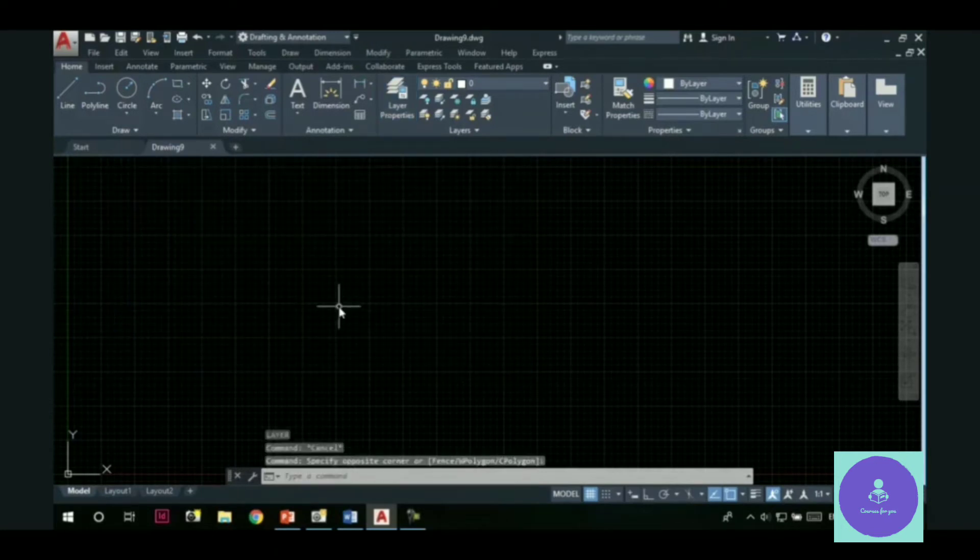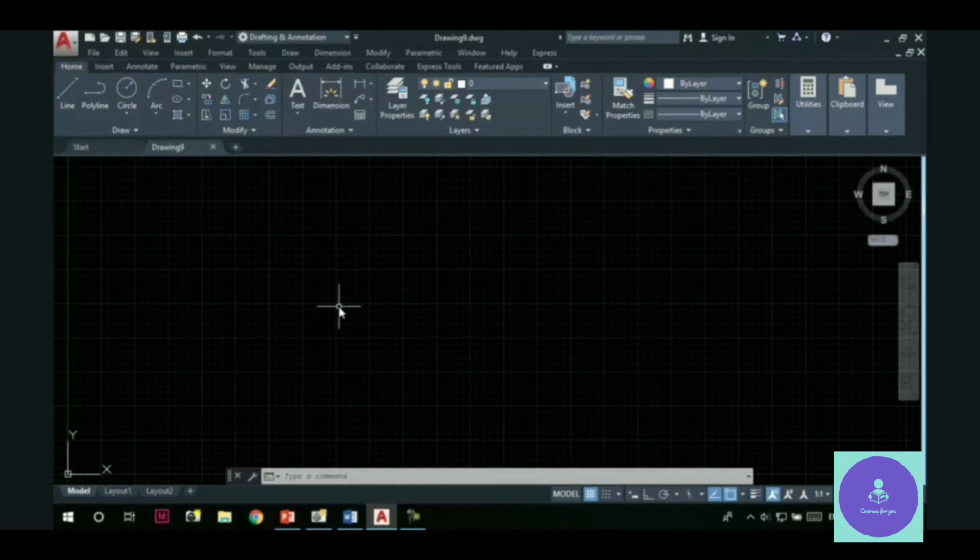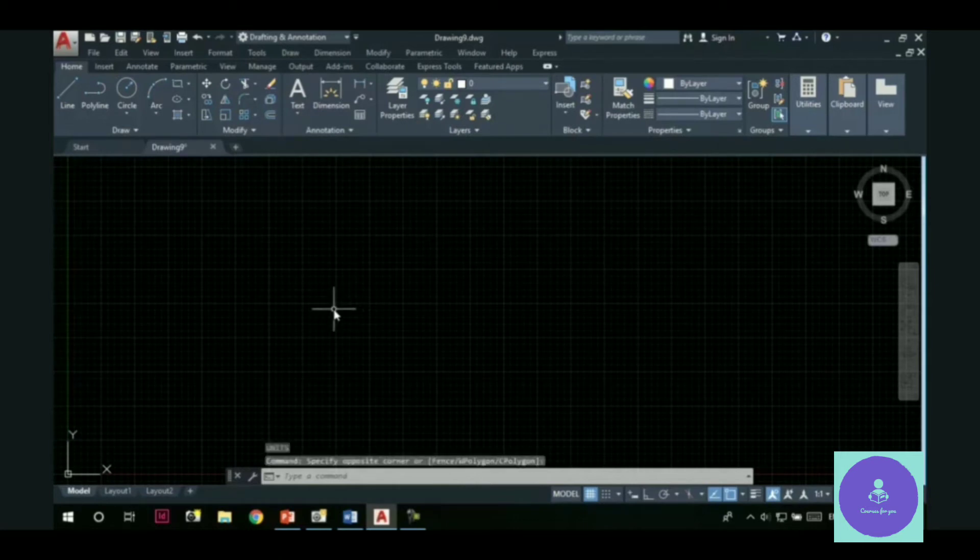Now, what we can do is, we can change these settings as per our requirement and save the changed settings into a template file. This will save us a considerable amount of time while starting a new drawing. After creating this template file, you need not to set the limits, set the units, set up the layers and other things.